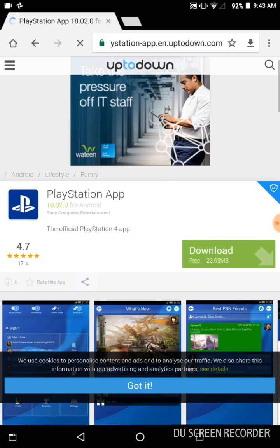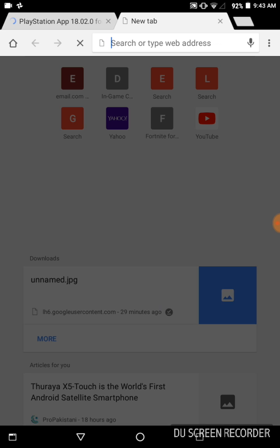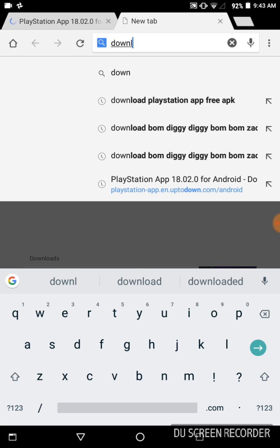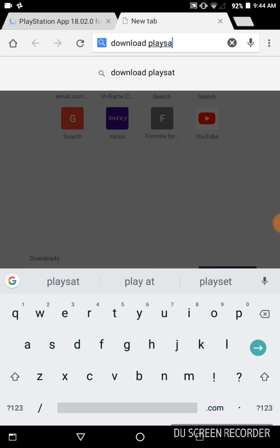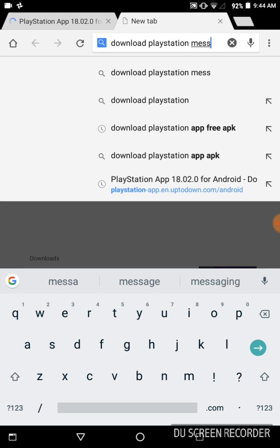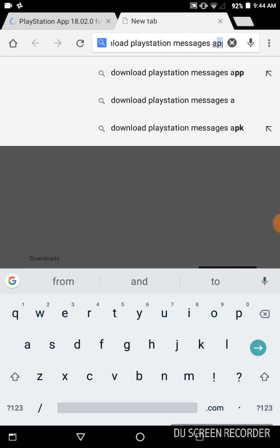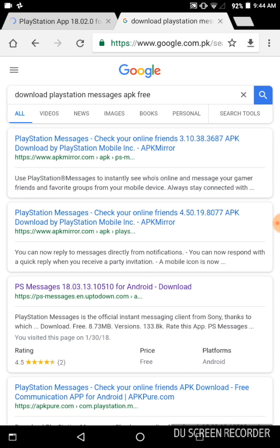For the PlayStation App download you have to go to this site. And for the PlayStation Messages App, you have to again write 'download PlayStation Messages' and go to the PS Messages Uptodown site.